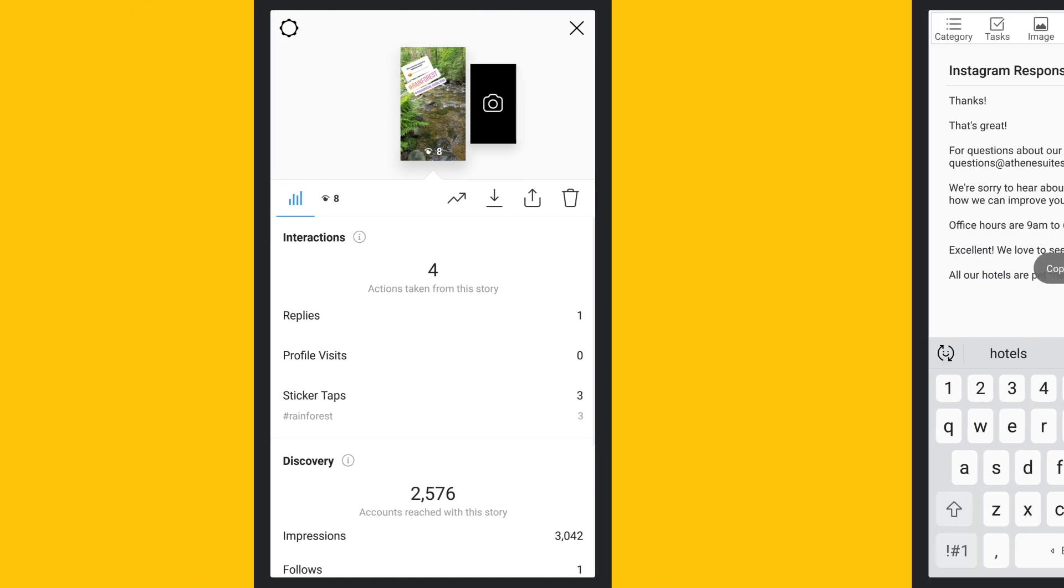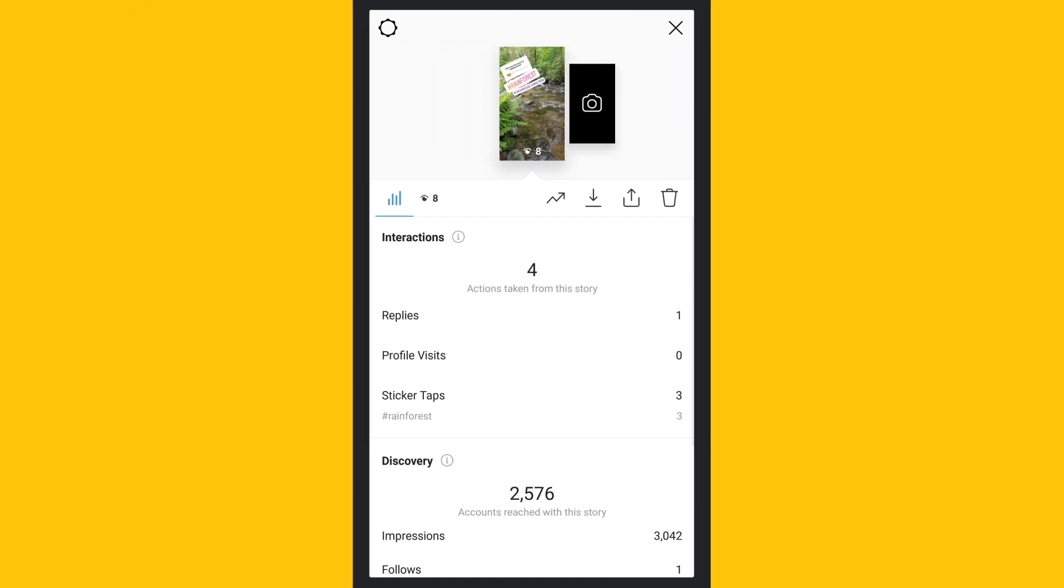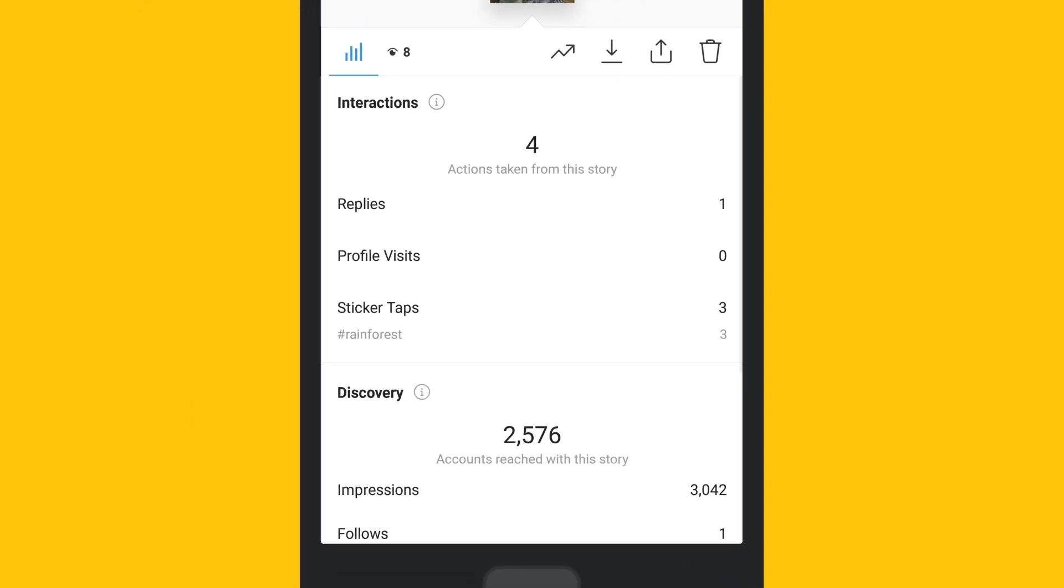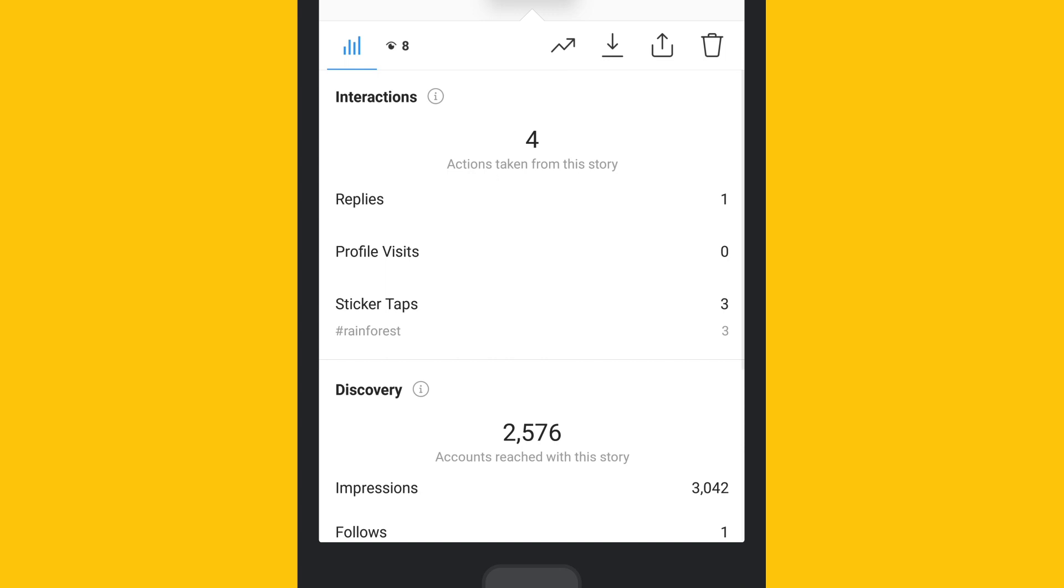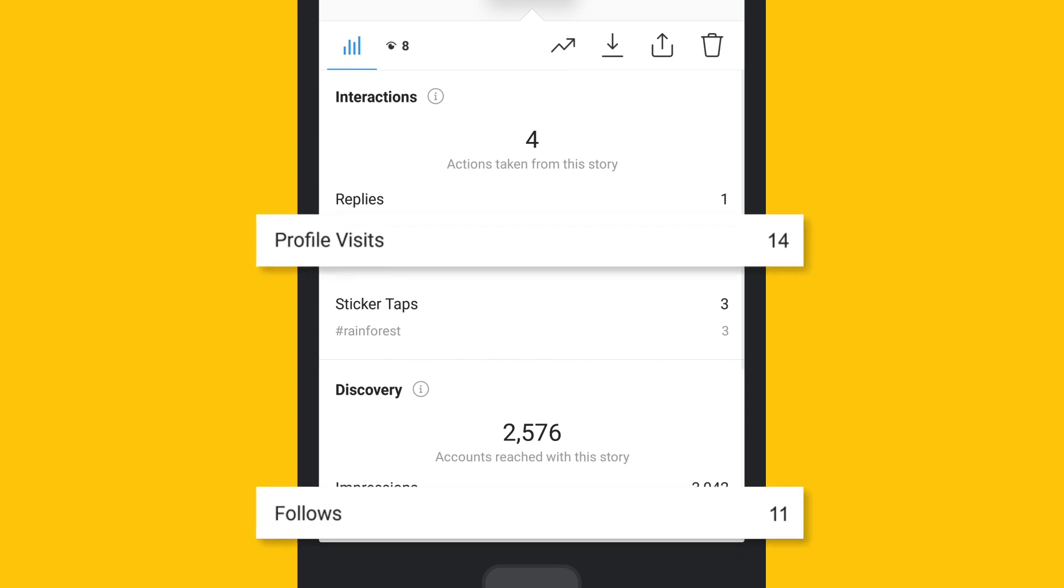Also under interactions is profile visits. If you're getting a lot of profile visits, your follower count should also increase at a similar rate.